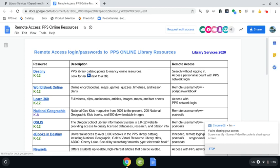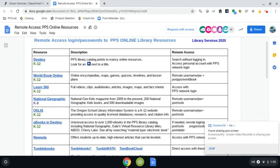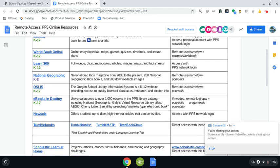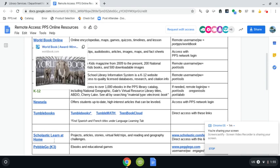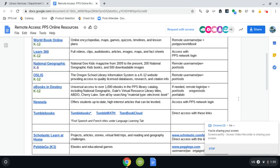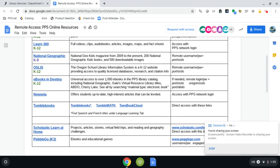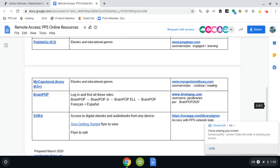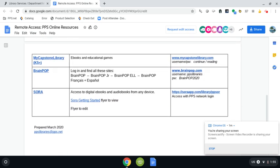So we have Destiny which is our library catalog, World Book Online, Learn360, National Geographic, OSLIS, ebooks in our Destiny catalog, Newzella which a lot of us are familiar with, TumbleBooks, Scholastic, PebbleGo and then there's a second page that has three more as well.